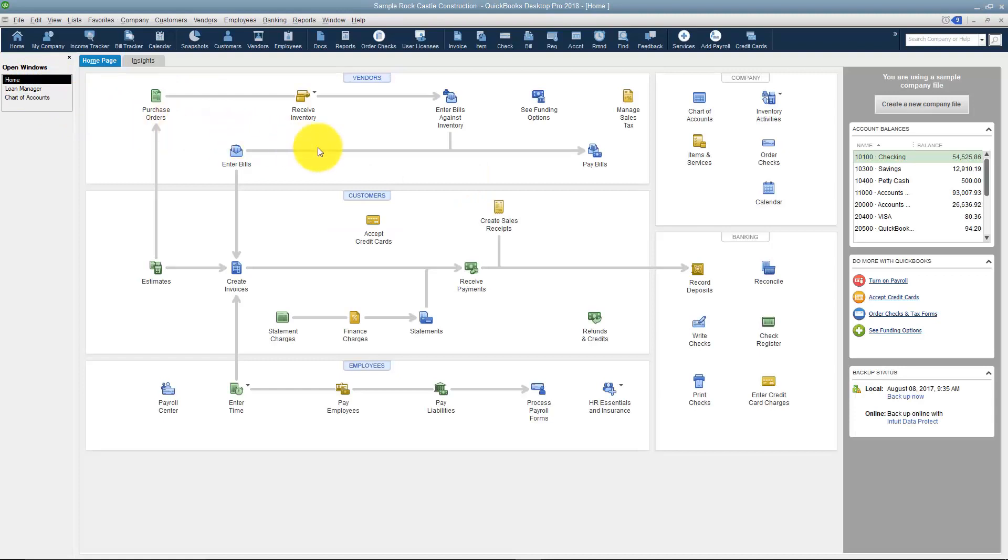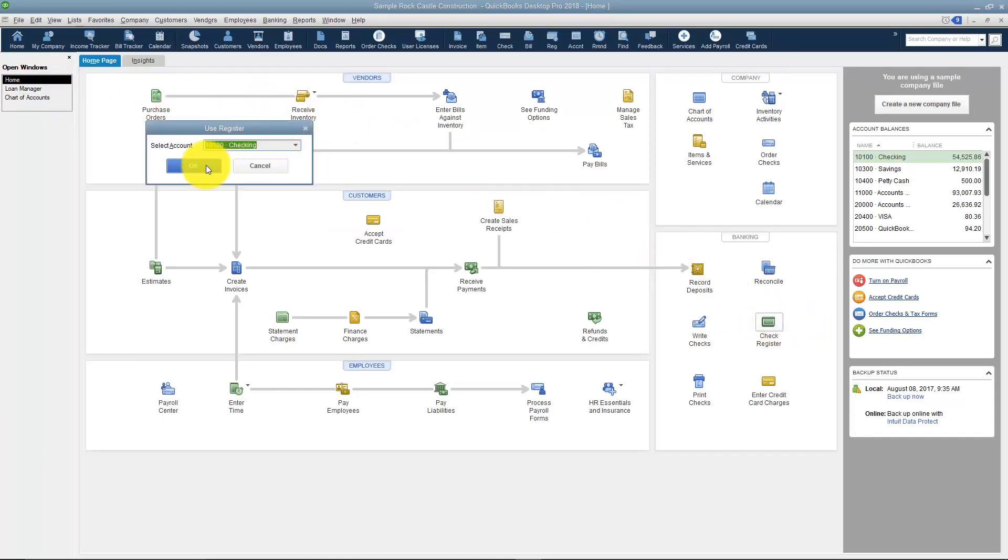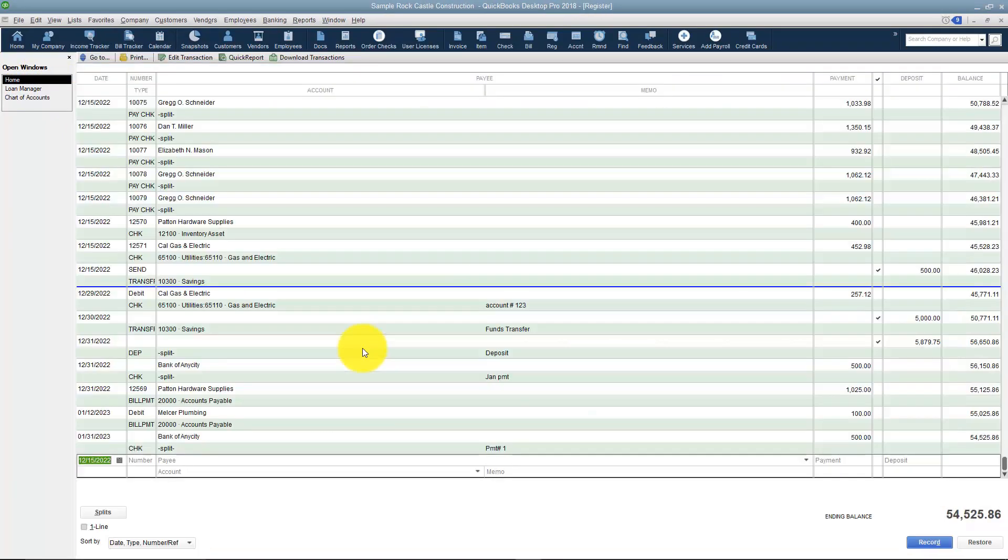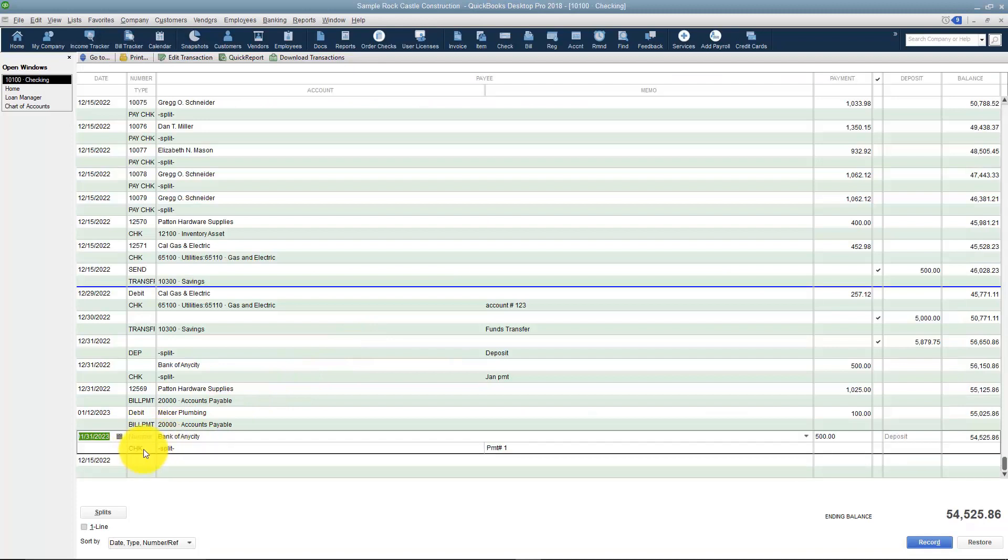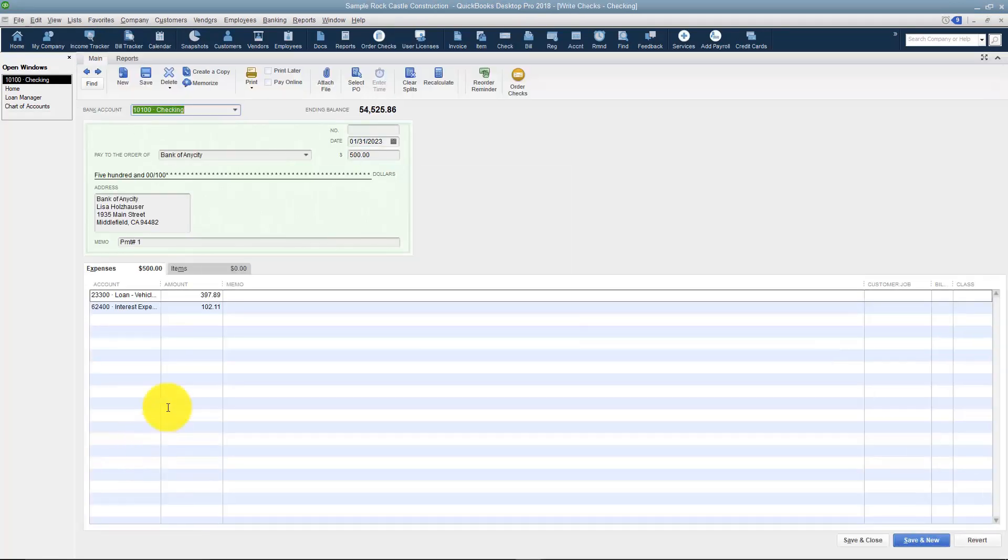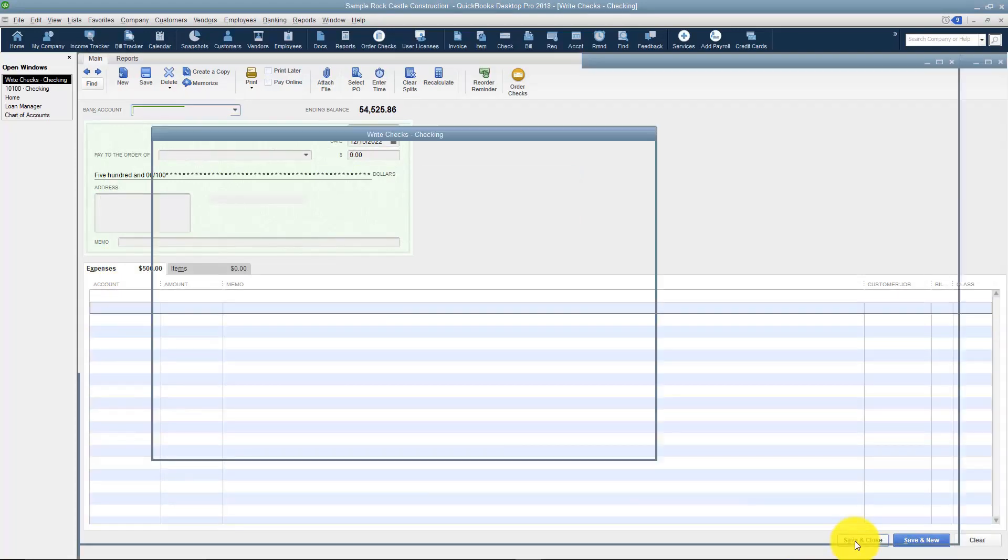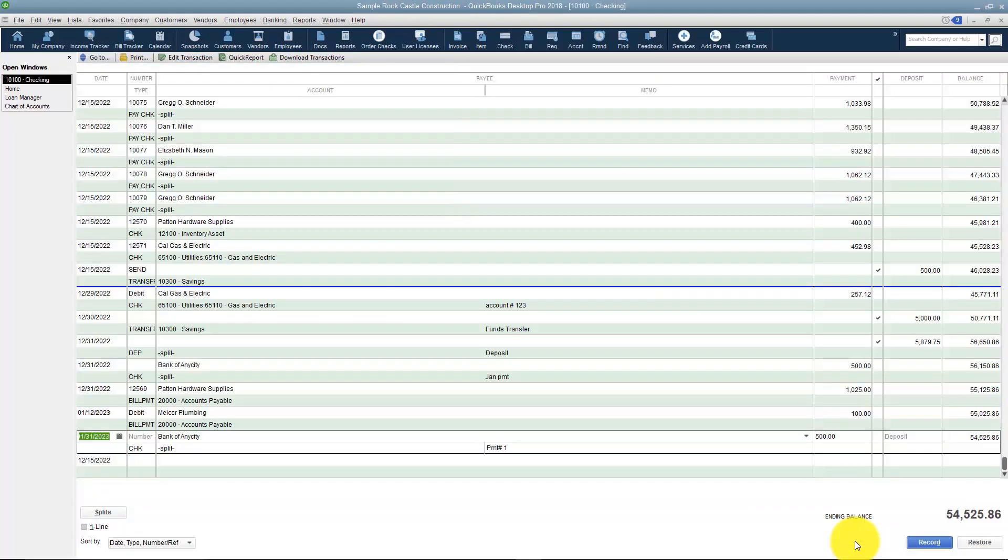And now it's in the register. If I go back home and look in my checking account I'll see it in there and it should be at the very bottom and it is. There's the Bank of Any City and if I double click I will see there's my check. It's pretty neat how that works actually. Even though it's not actually an official part of QuickBooks, it works really well.